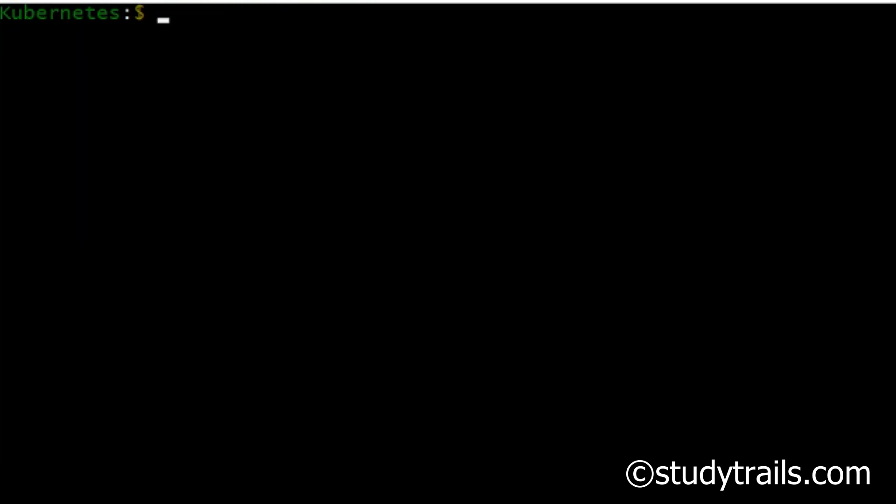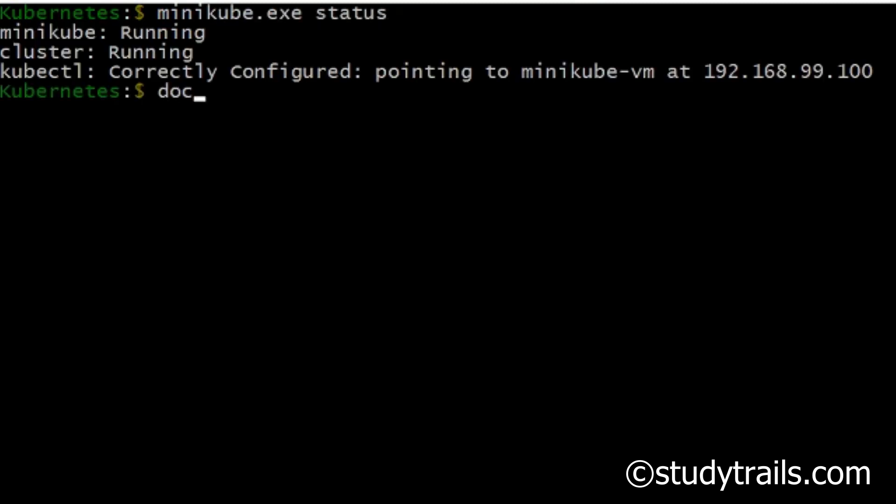Let's see the status by typing in minikube.exe status. This says Minikube has started successfully.